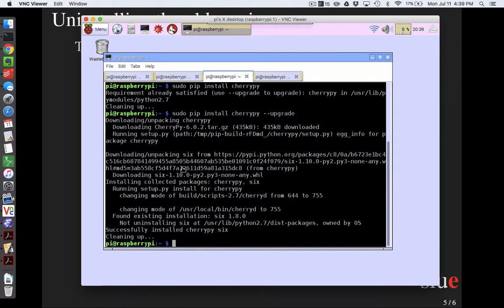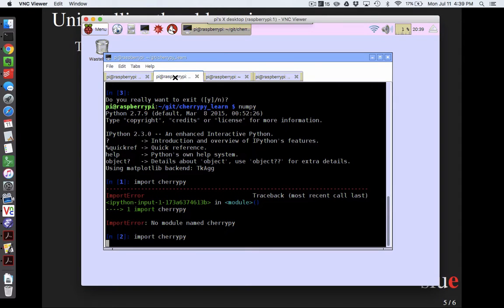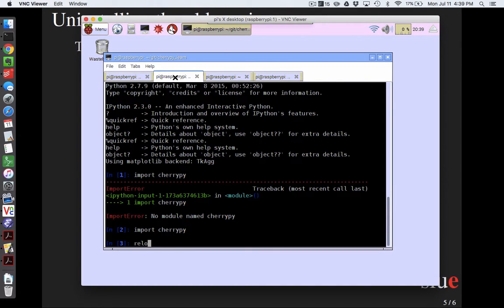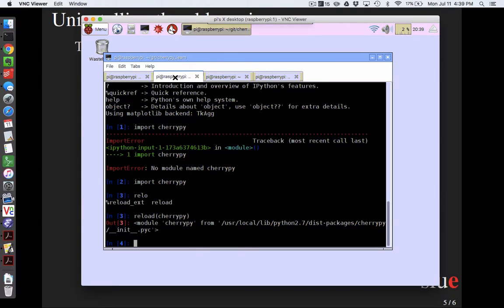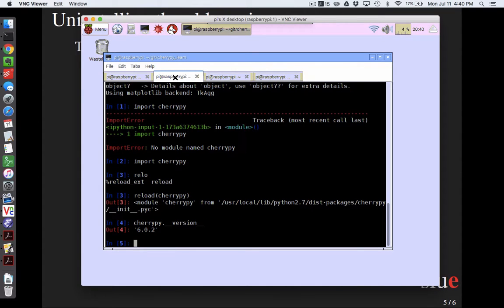Now if I come back over here and say import cherrypy, it finds it. If I just out of curiosity said reload cherrypy, now that's interesting. So pip put it in a different folder, still kind of an official looking folder, but it's different. And then if I said cherrypy.__version__, I now get a 6.0.2, which is quite a bit bigger than 2.3.